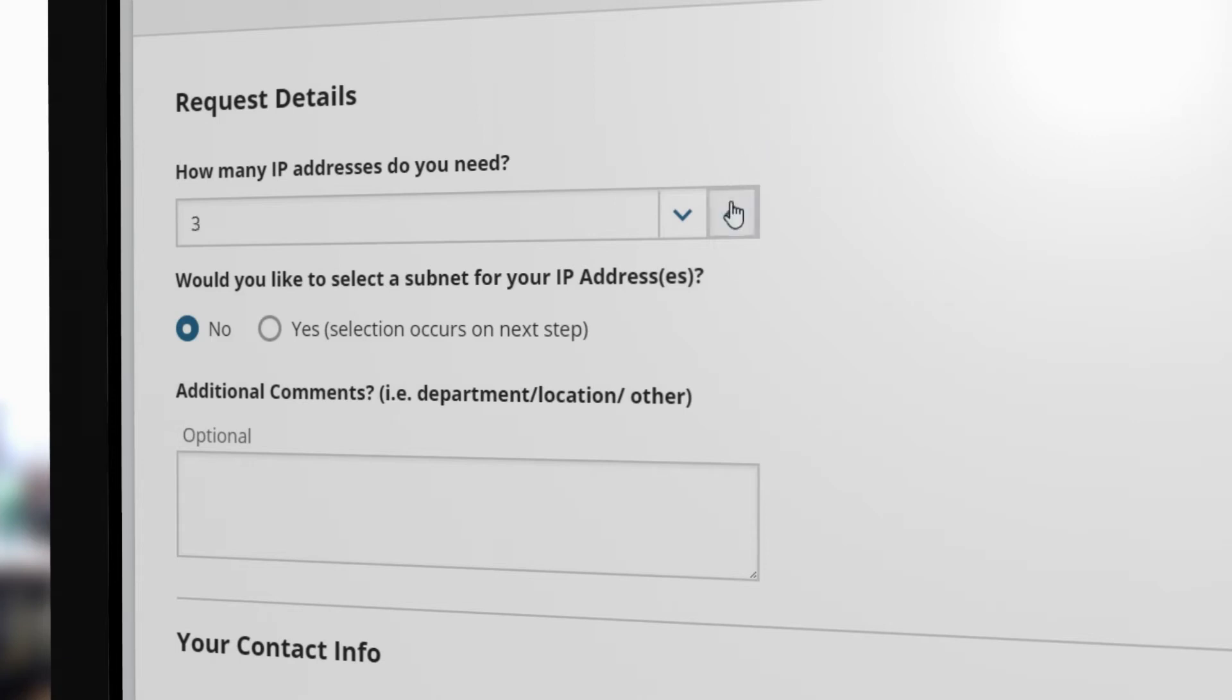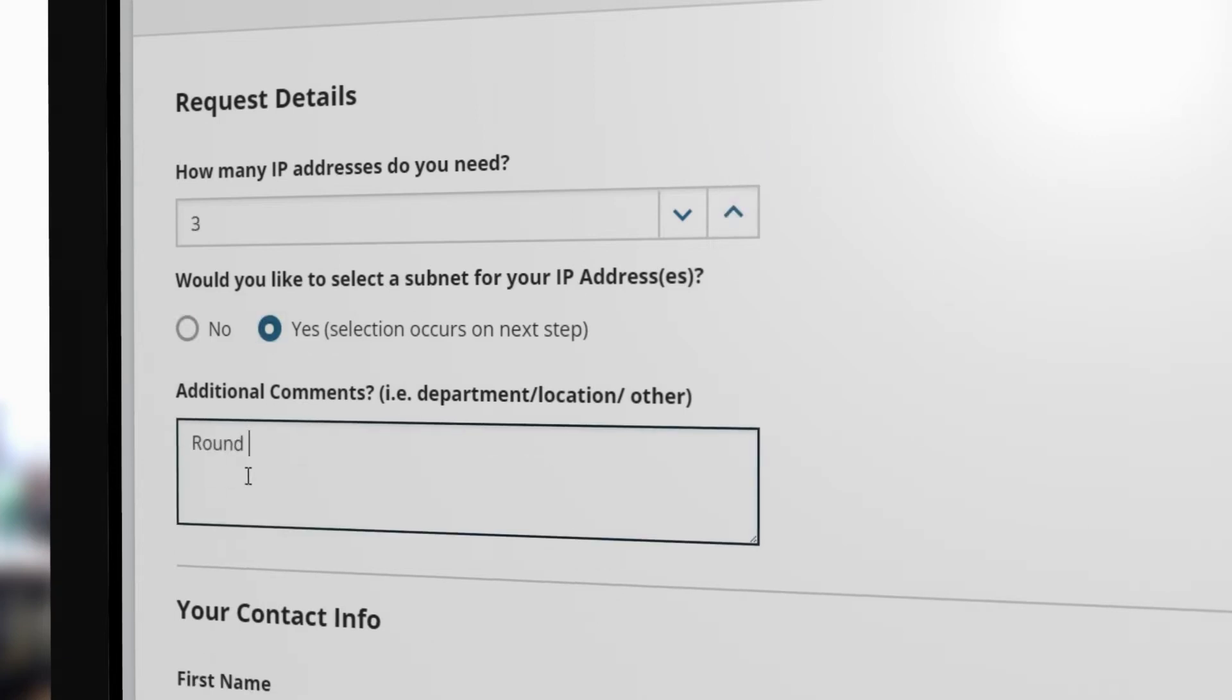In this case, let's say you do know the appropriate subnet for these devices, so you would select Yes.